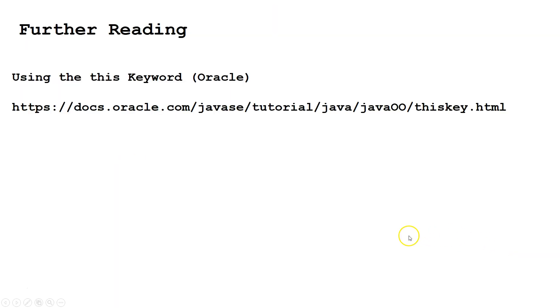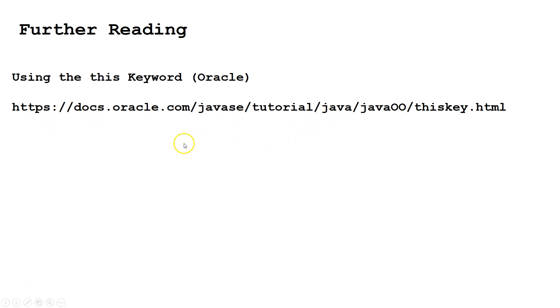For some further reading about what this keyword does, you can go to Oracle's website. You can either use this web address here, or probably more easily, type into Google using the this keyword and then Oracle. Thank you.